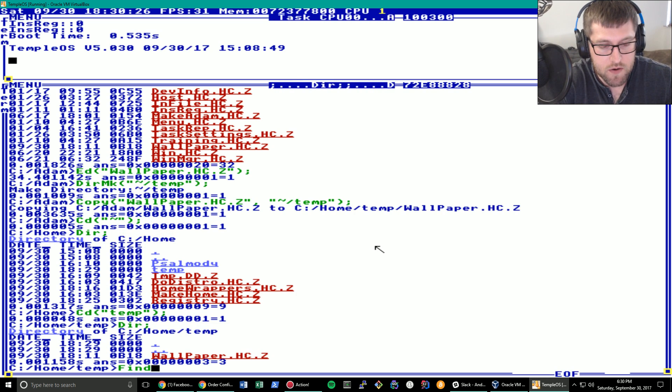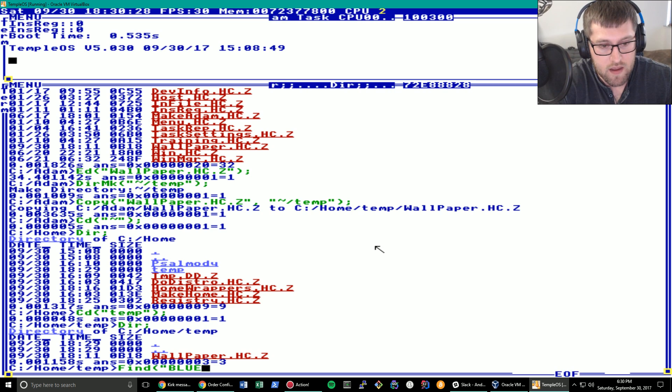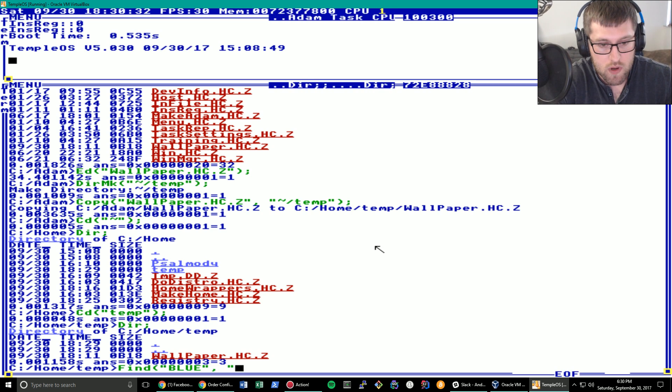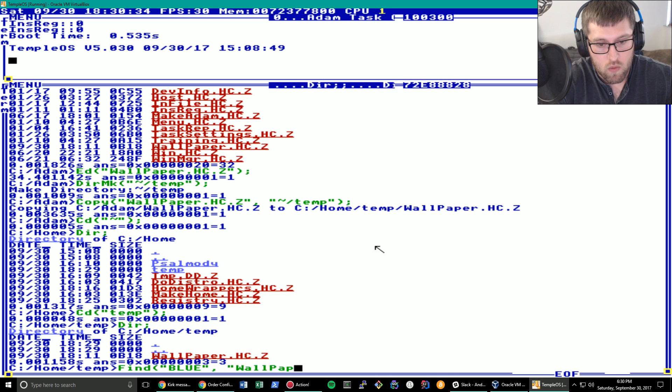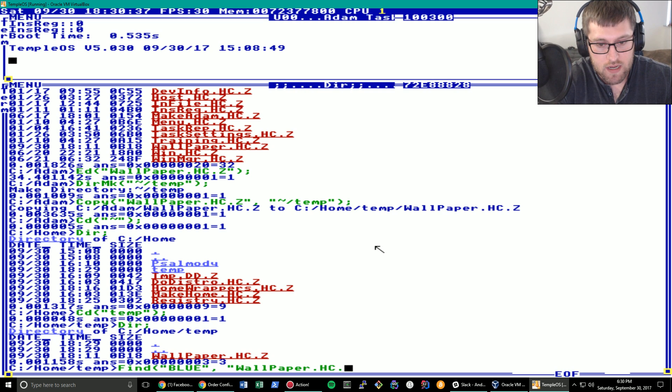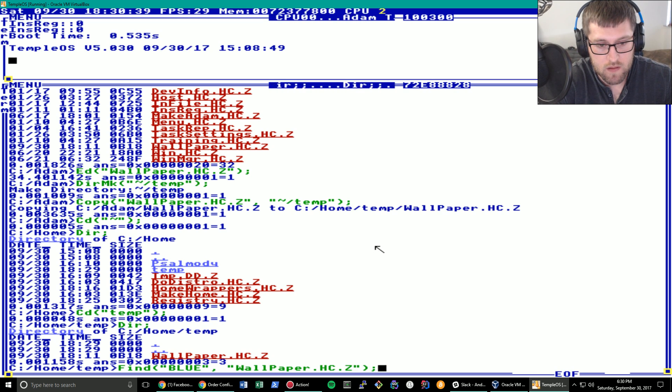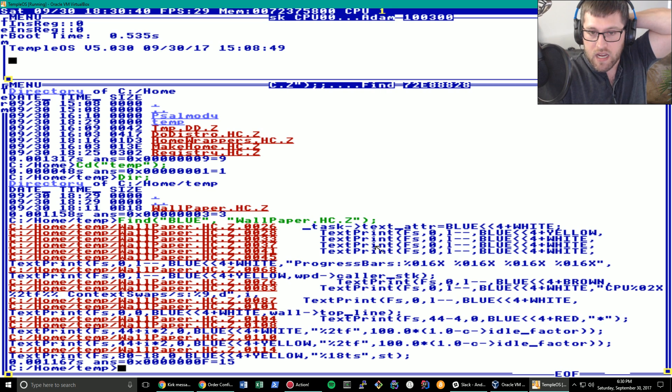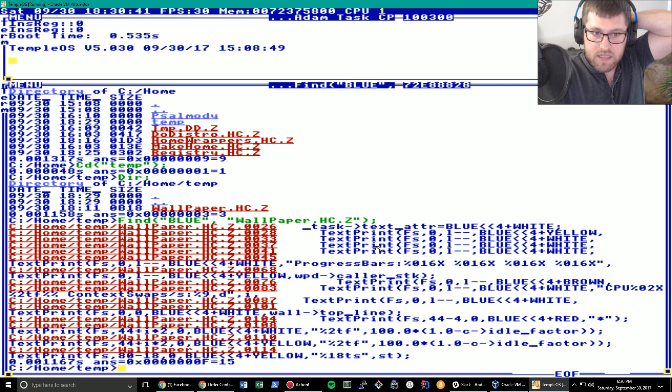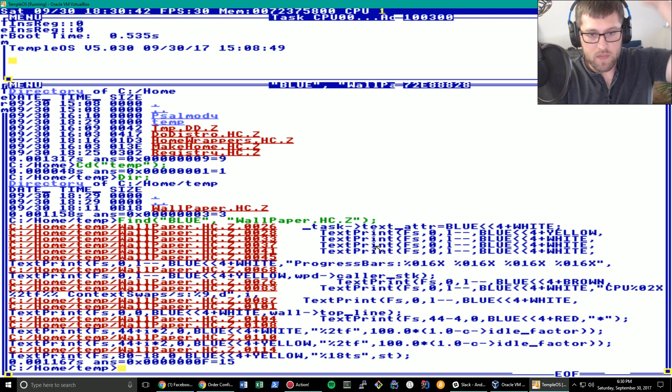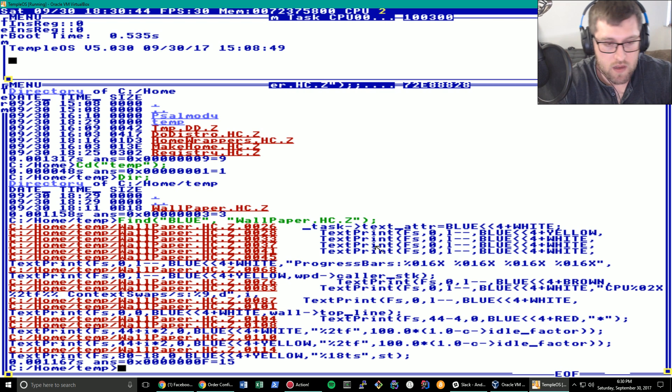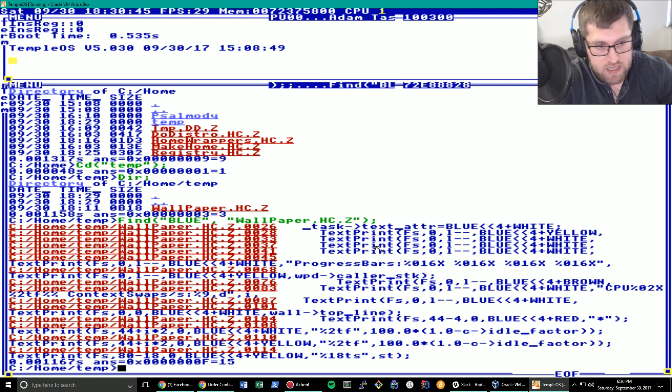Now what we can do is use the find command to find all instances of blue in wallpaper.hc.z. Like so. This is kind of like a grep, basically. And you can see there's a whole bunch of them. So how do we replace those?